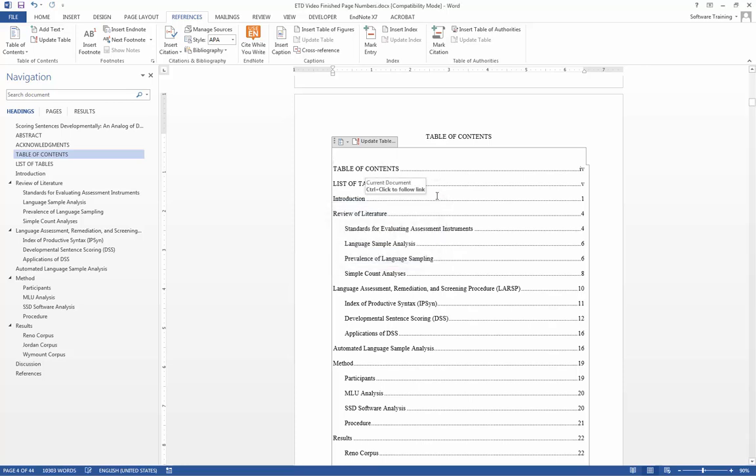Let's move on to creating a list of tables or a list of figures. Because this document only has tables, I will only demonstrate making a list of tables. Making a list of figures would follow nearly the same process.